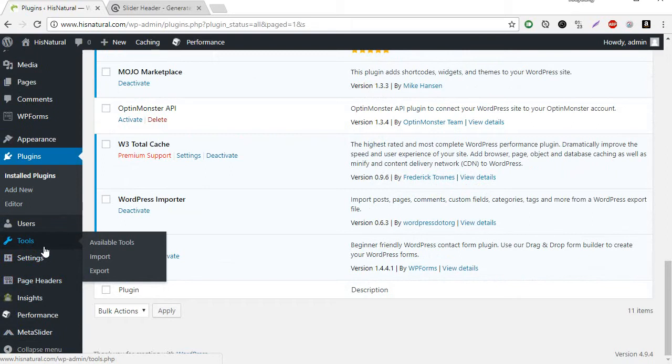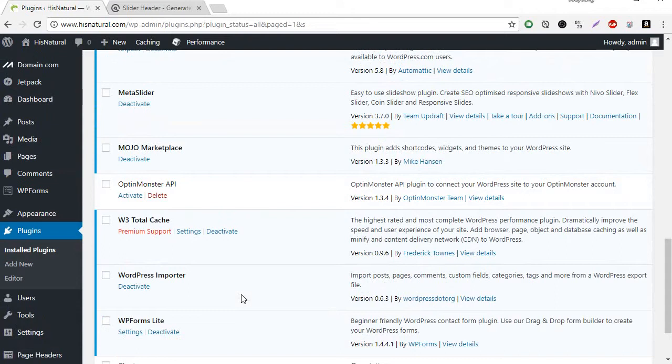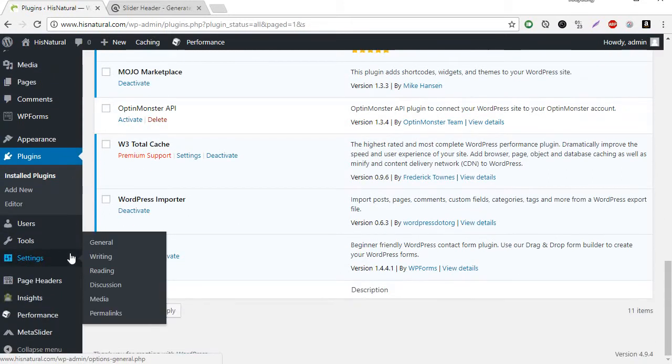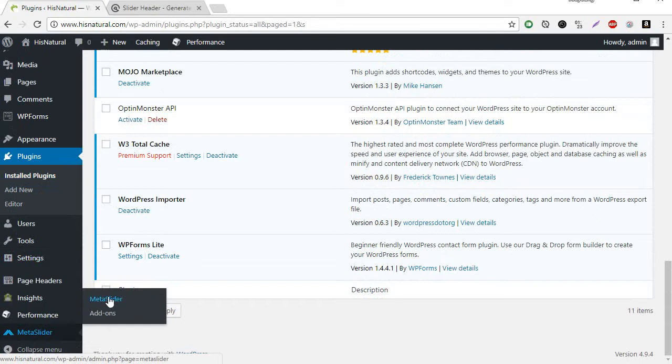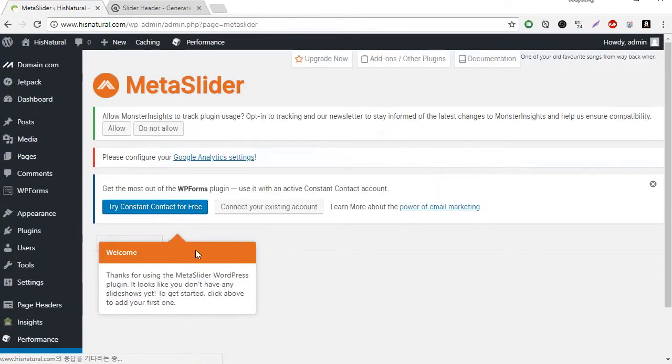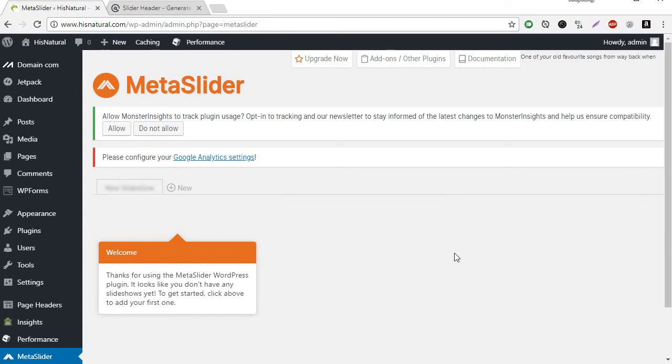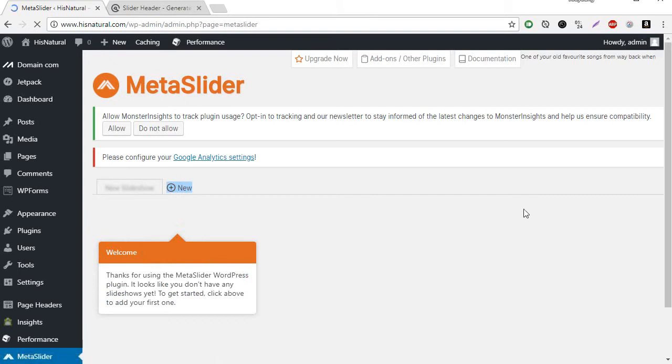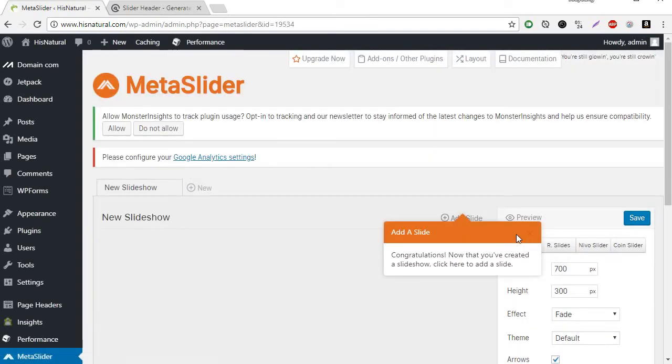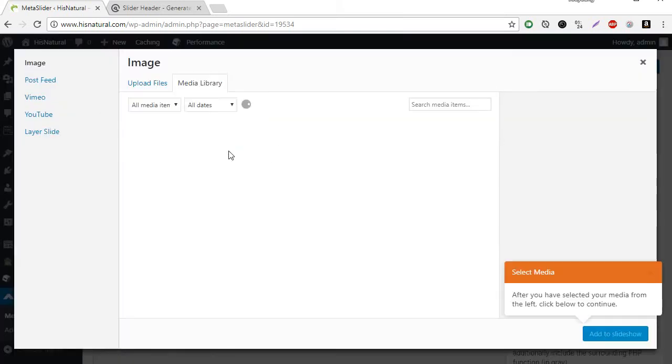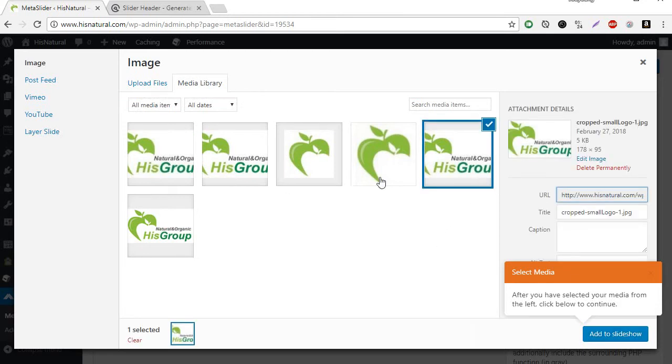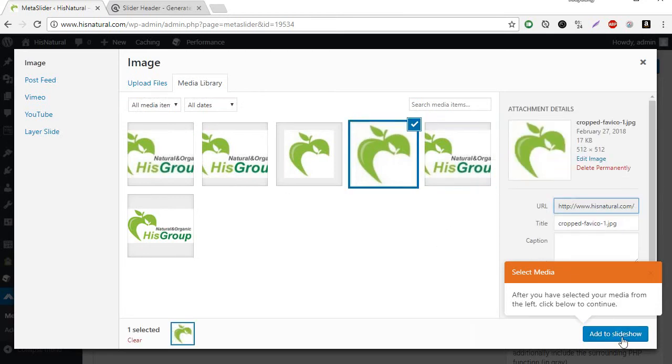To Plugin, Meta Slider. Here. Add New, Add Slider. I don't have any pictures yet, so give me a second.